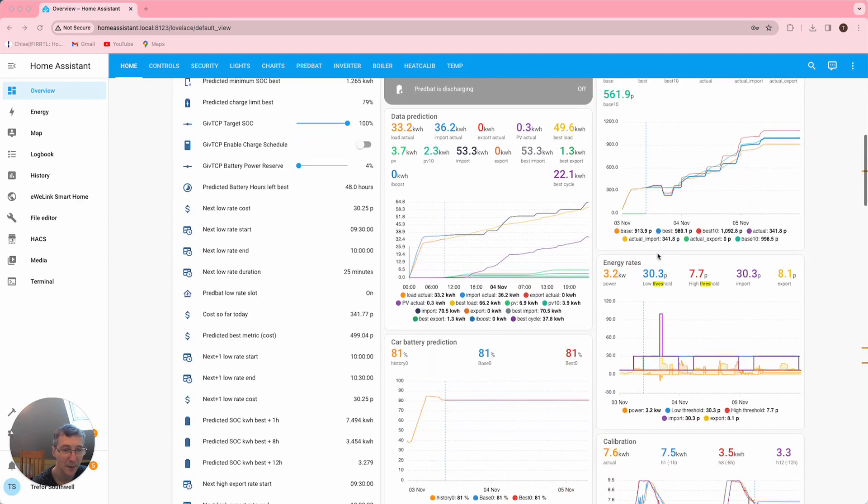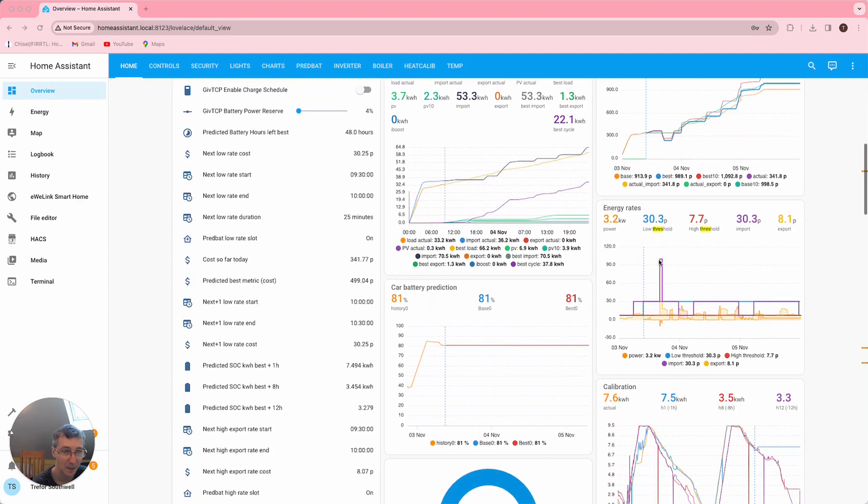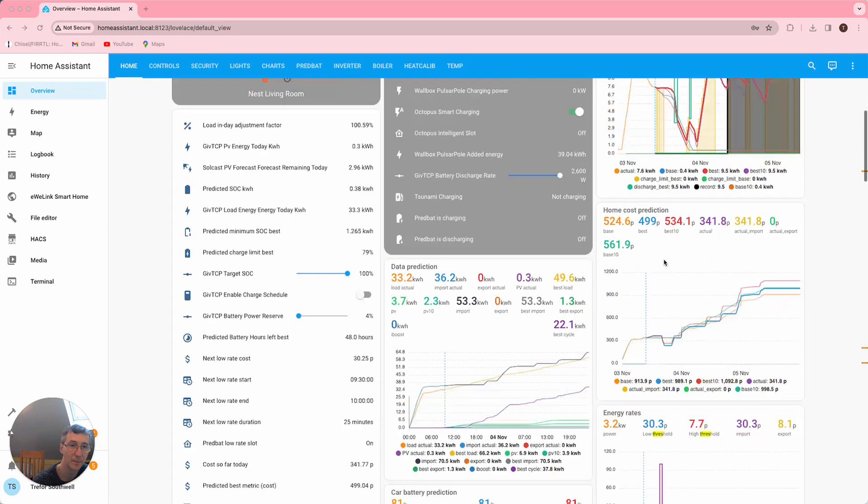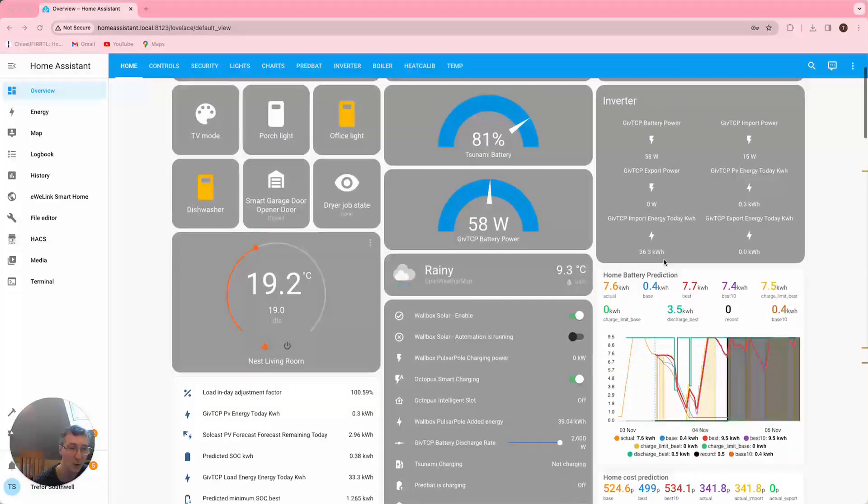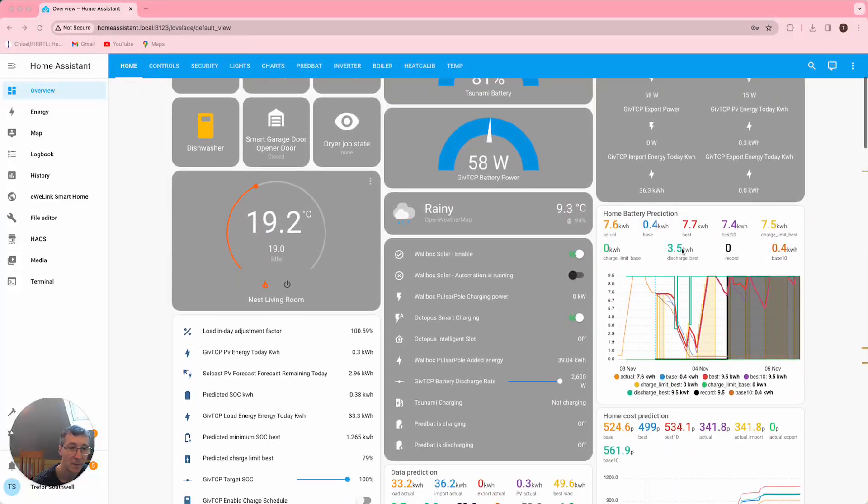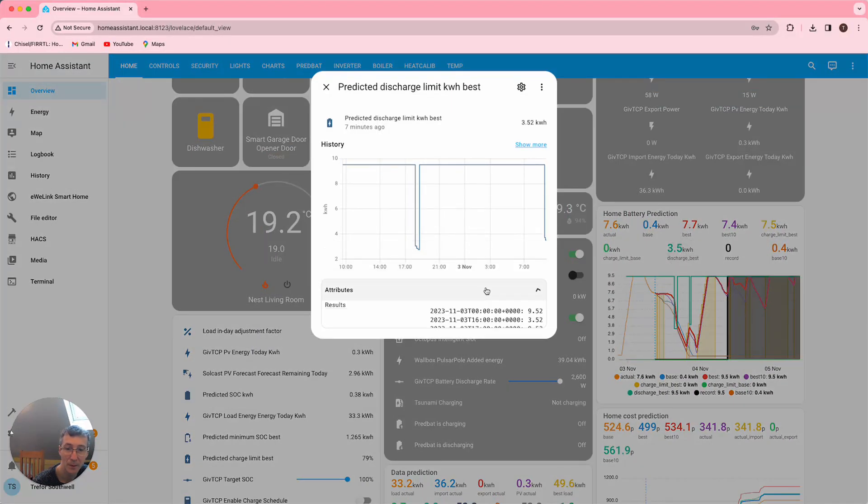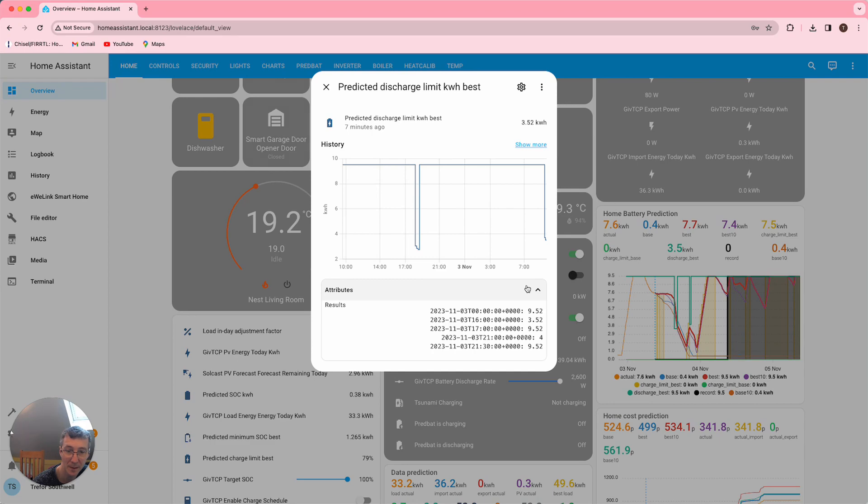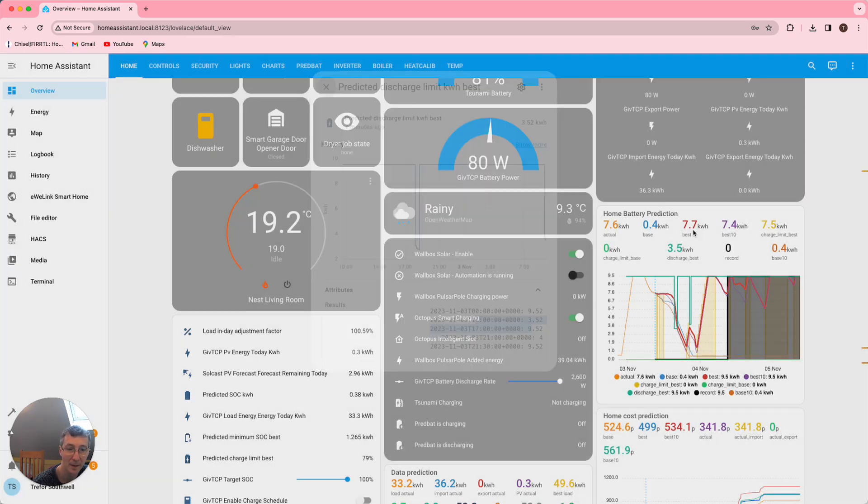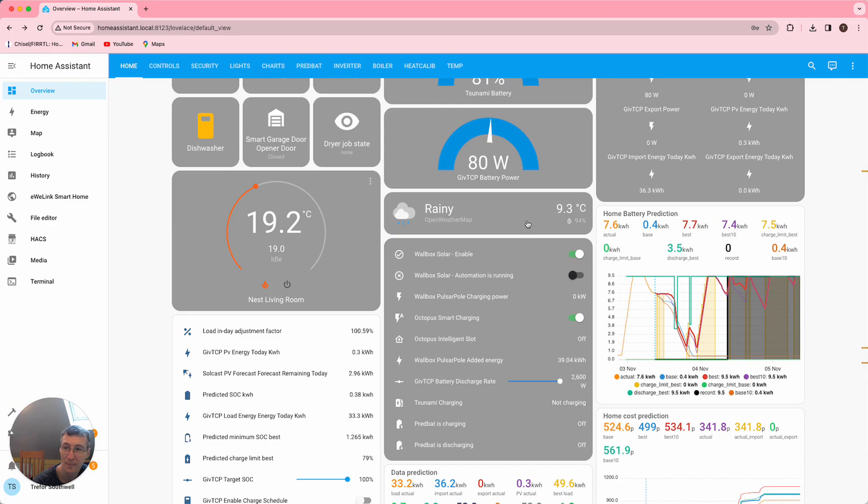You can see on the energy rates chart I've got one pound export and one pound import showing up on the chart. And if I look at the discharge plan you can just double check the times on it, you can see that it's discharging between four o'clock and five o'clock, so that's all good.